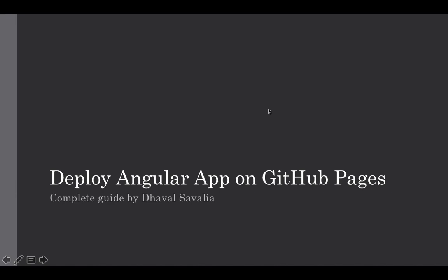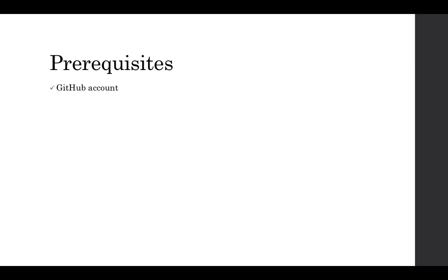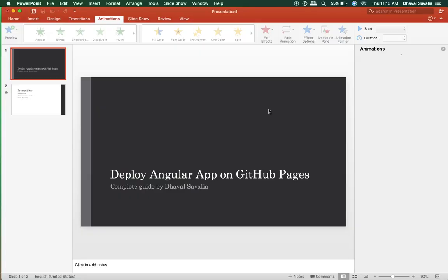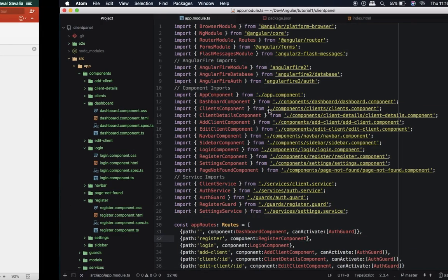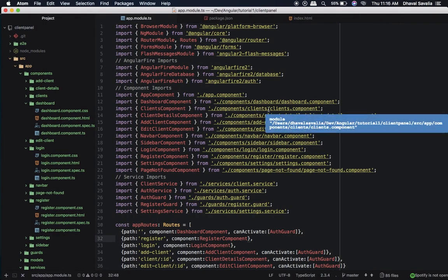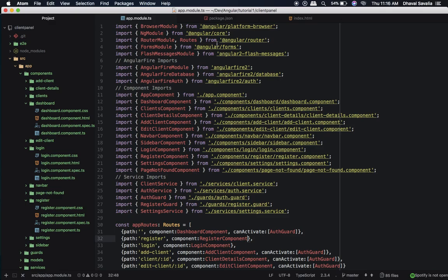Hello guys, welcome to my channel. In this video I'll be showing you how to deploy your Angular or Angular 4 app on GitHub Pages. So prerequisites are a GitHub account for obvious reasons, and then you're gonna need a domain name although it's not necessary but it's good if you have one, and a stable Angular app.